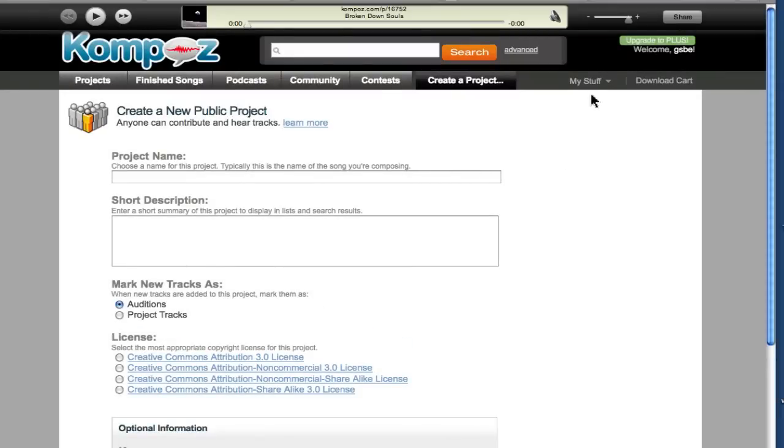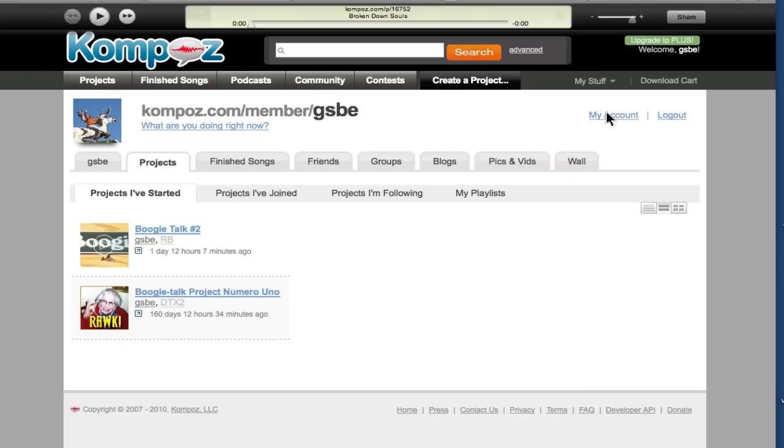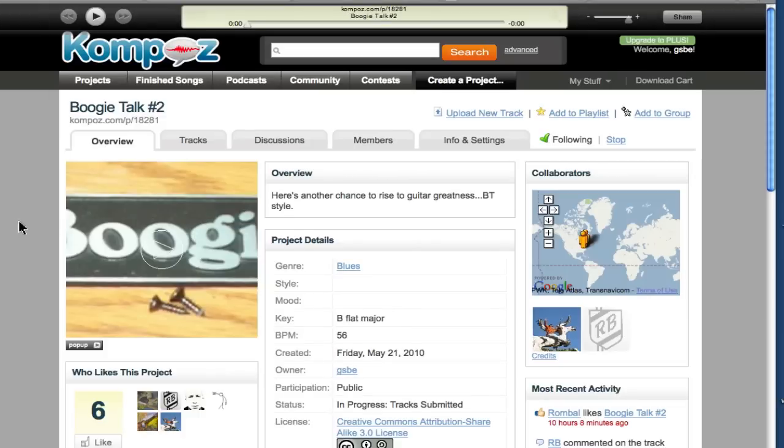Now, I've already done that, so I'm going to go to my stuff and my projects. This project's called Boogie Talk Number 2, and as I click in it, here's all the project information.